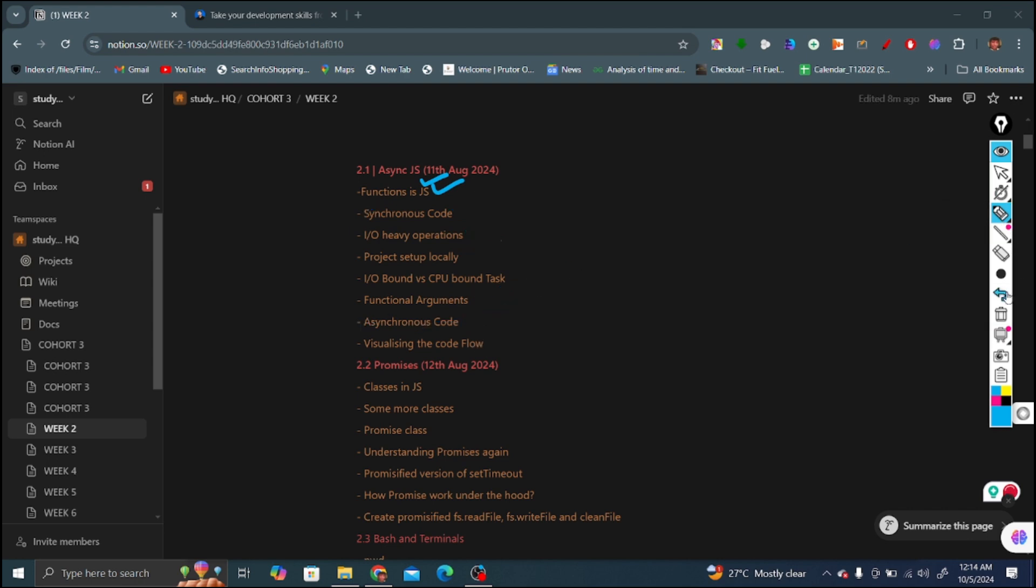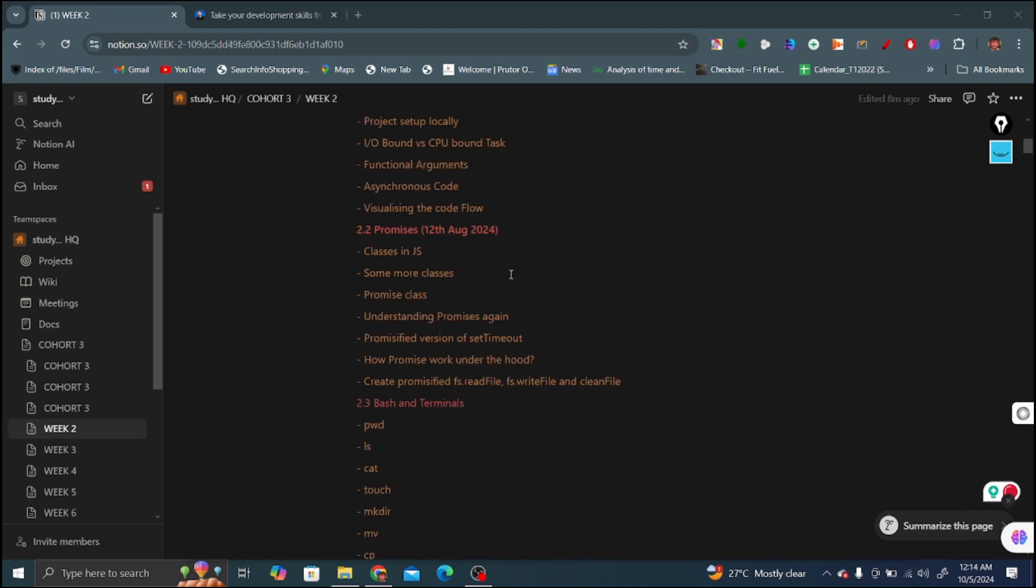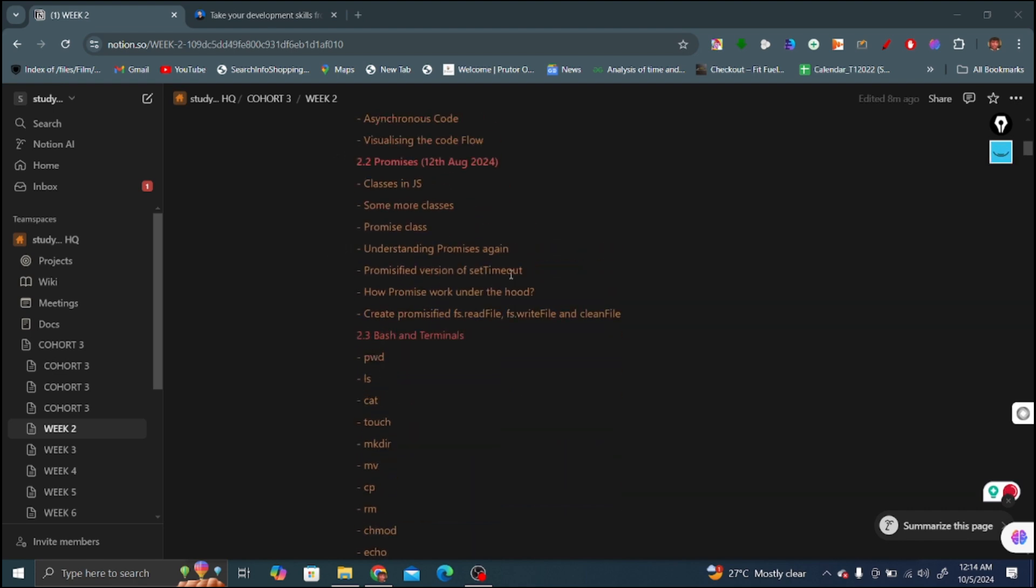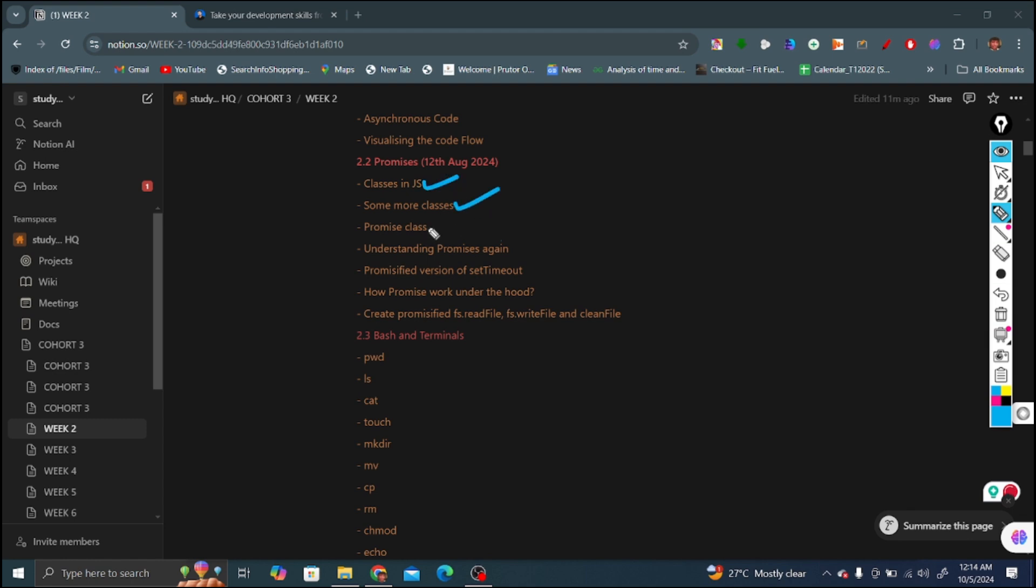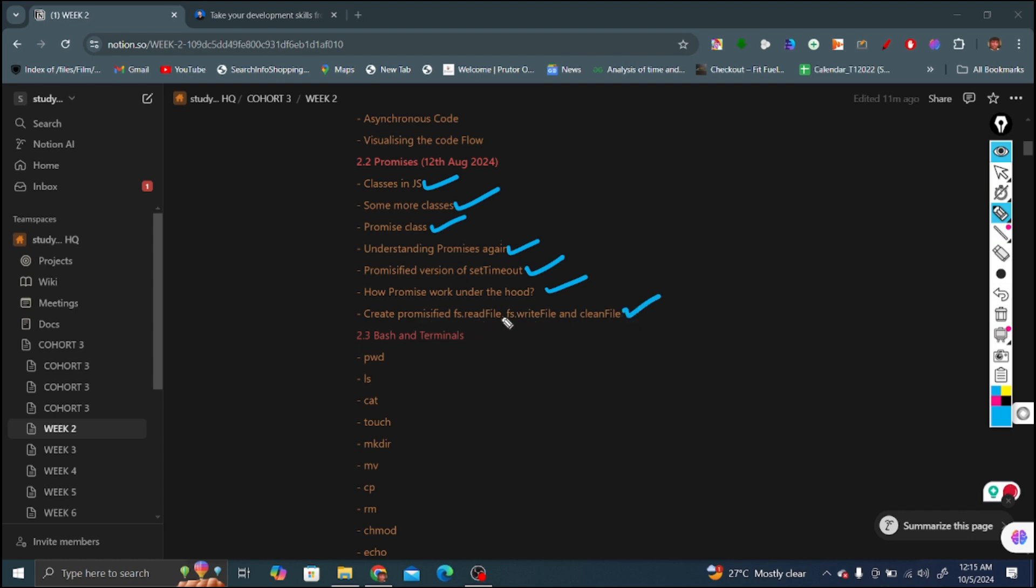The next video is 2.2 on promises. The topics covered in promises include: classes in JavaScript, more classes, promise classes, understanding promises again. Topics that Harkirat covered include promisified version of setTimeout, how we can use setTimeout in promises, how promises work under the hood, and created promises in fs.readFile, fs.write and clean file.